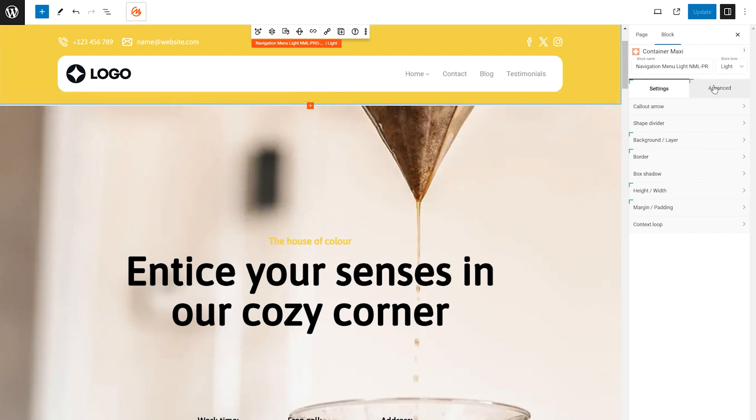With the menu container selected, look for the Advanced Settings option. This is located in the sidebar.